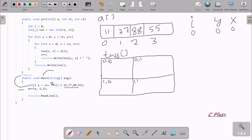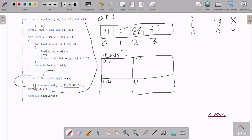Now control comes to this point and tries to find the 'toR' method in the code. It goes up to the 'toR' method. Here it receives array A, so A has 11, 77, 88 and 55. R1 receives 2.